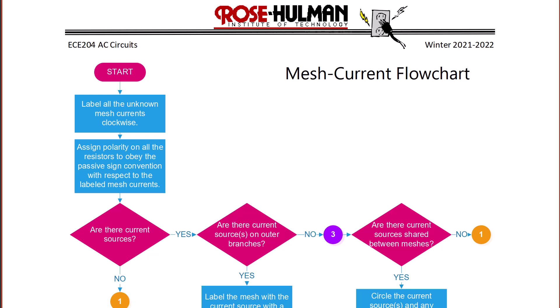The first thing you should realize is it's almost identical to what you did in DC circuits. The main difference is that we now are doing it with phasors, impedances, or complex numbers. So the first steps are to label all the unknown mesh currents clockwise in each mesh and then assign polarity on all the passive circuit elements, not just the resistors.